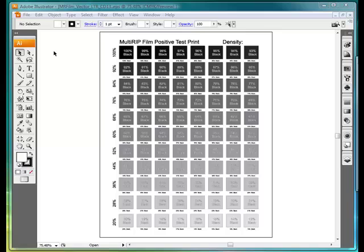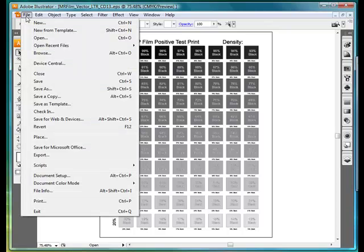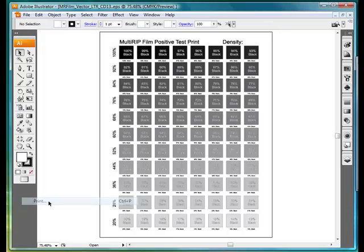And in doing so, this is only going to print black ink. So once we have our graphic ready, we're going to go up and click on the File button and go down to Print.